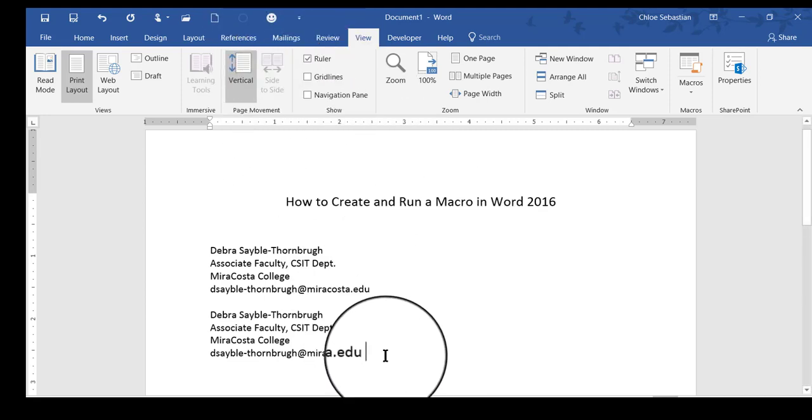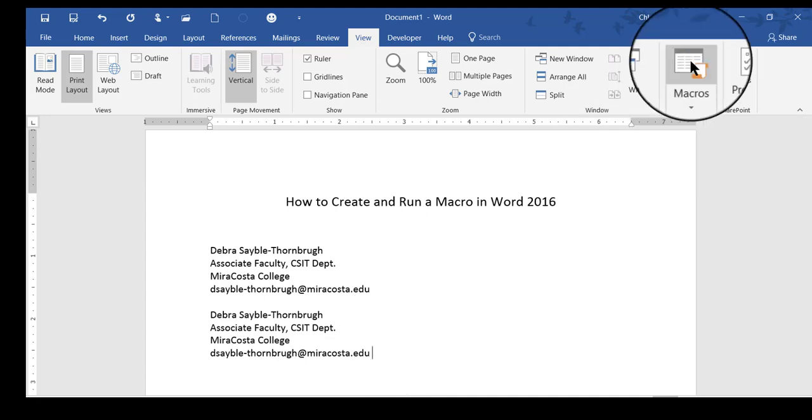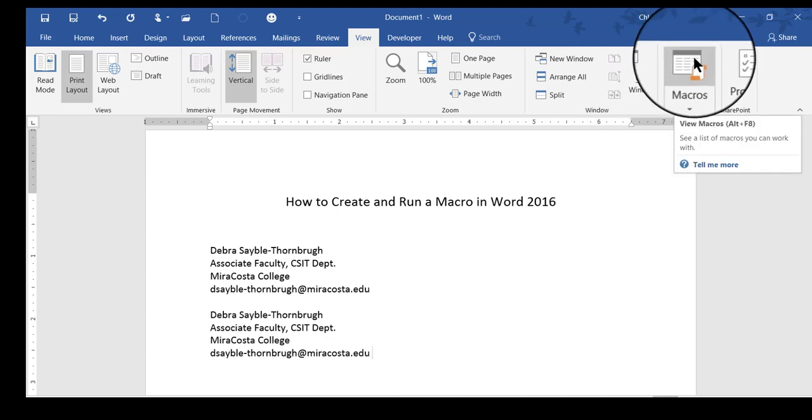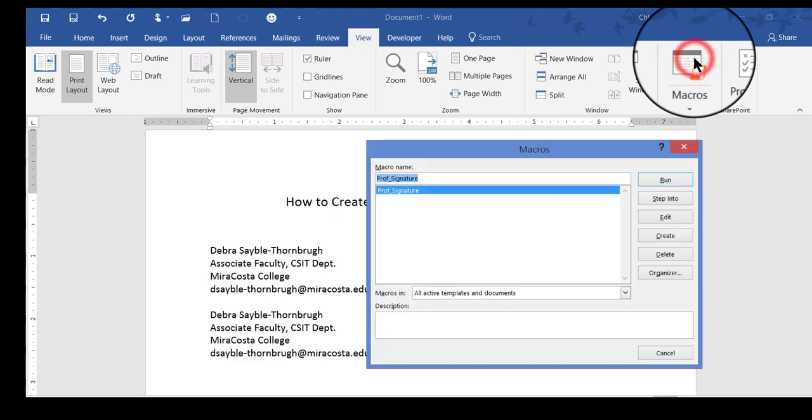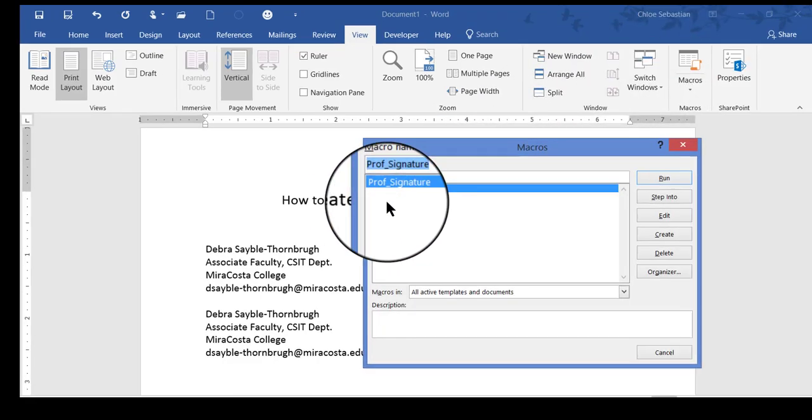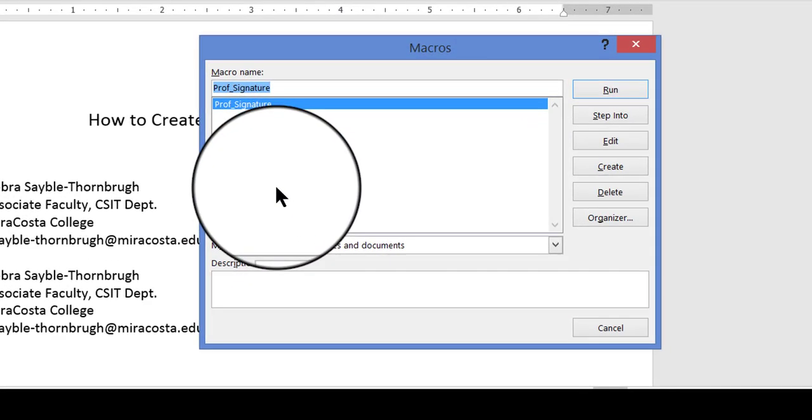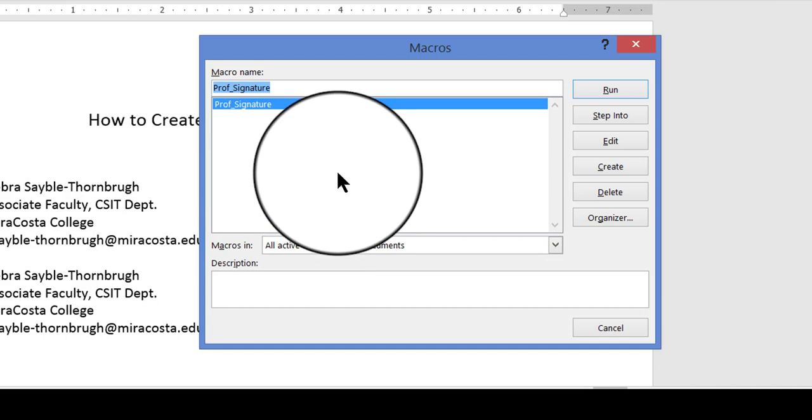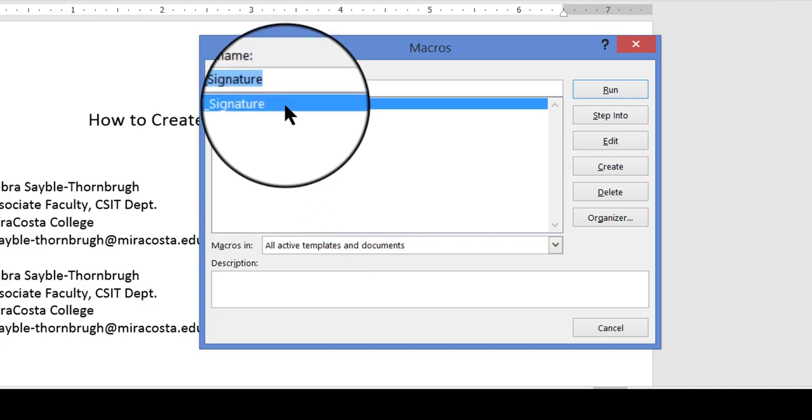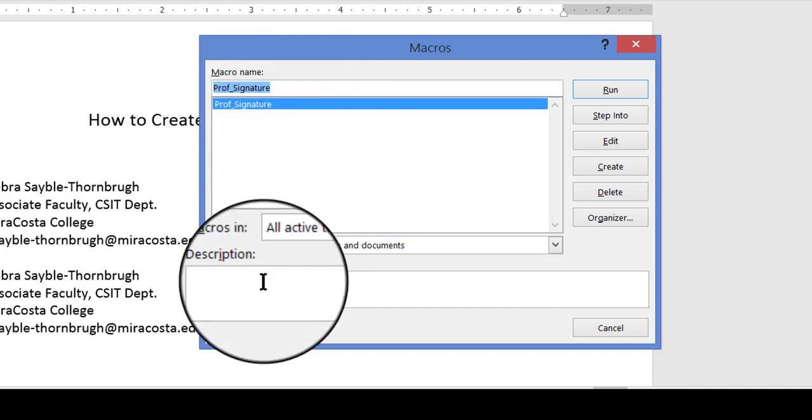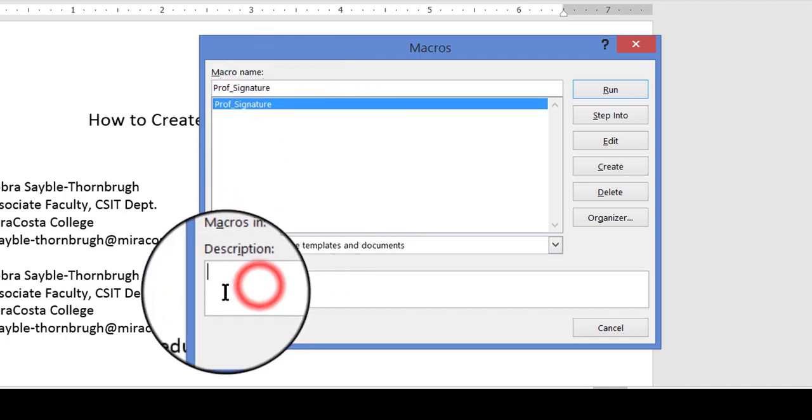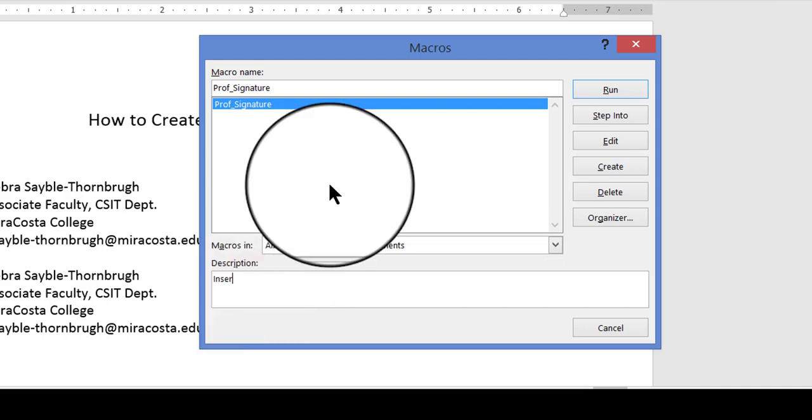Another thing you can do is, once you have it recorded, you can click the upper half of the Macros button, and look at your list of macros that you have created so far. At this point, I've only got that one. You can also, if you want, add a description. I'm going to say that it inserts my Professional Business Signature.